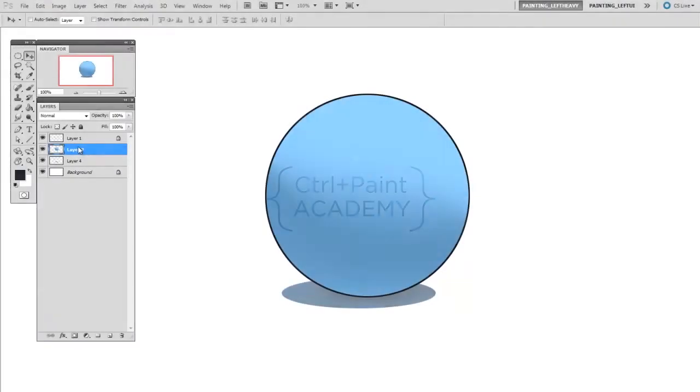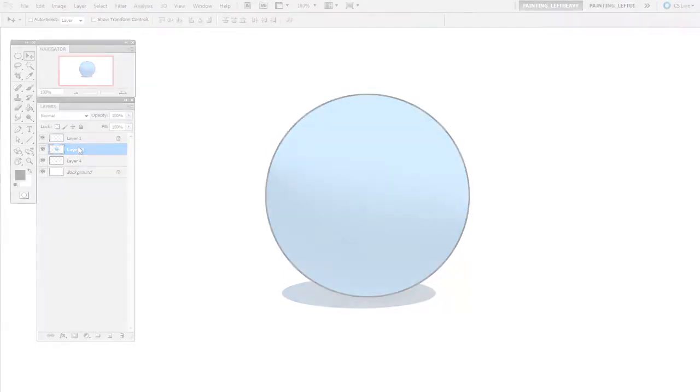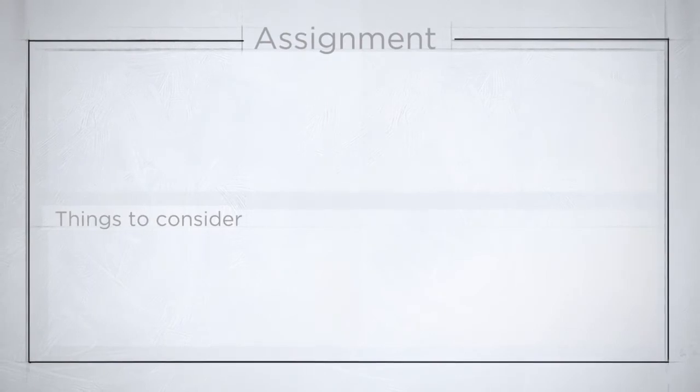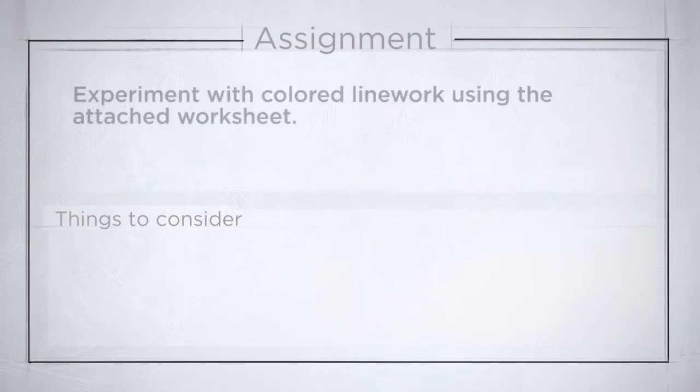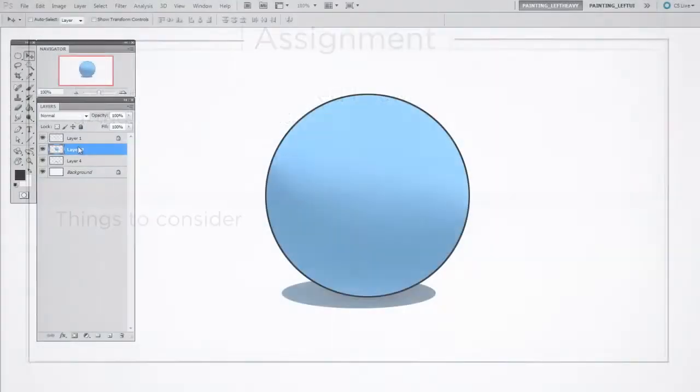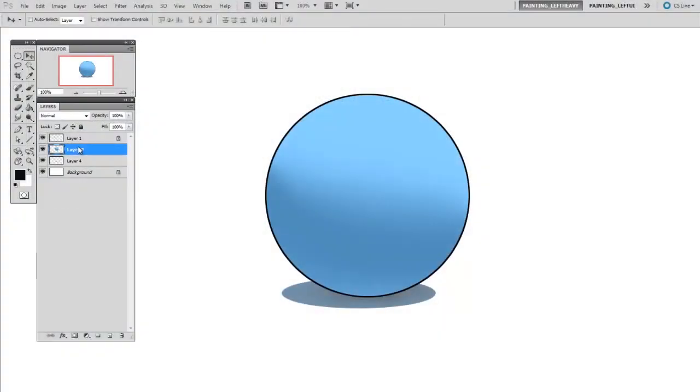Hey guys, this is Matt Core from ControlPaint.com, and today we are going to test the effects of colored line work and how that changes the way your illustration looks. Your assignment is going to be to use the attached worksheet and experiment with different colored line work to see what the results are.